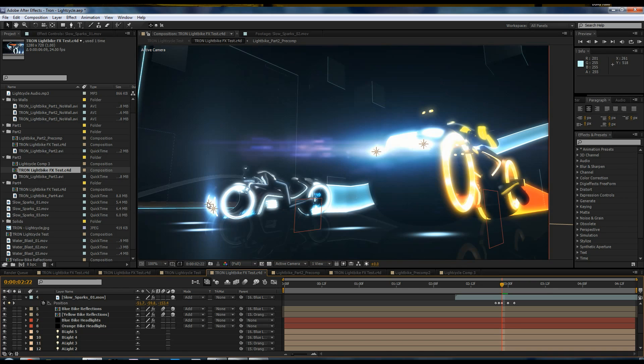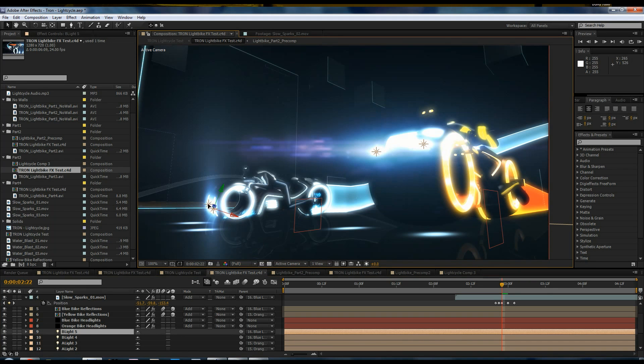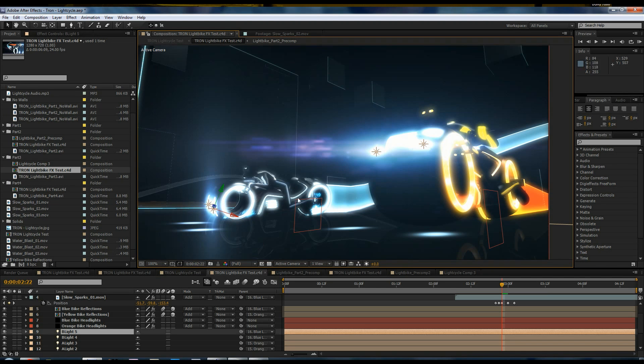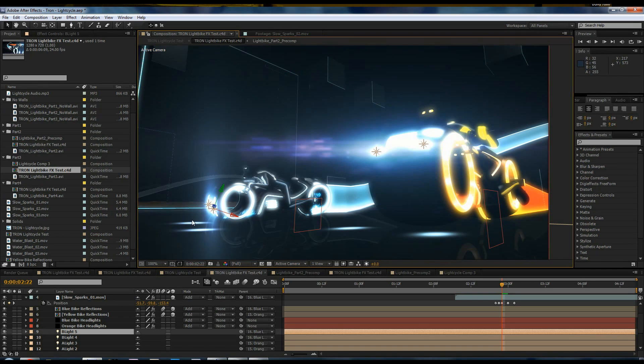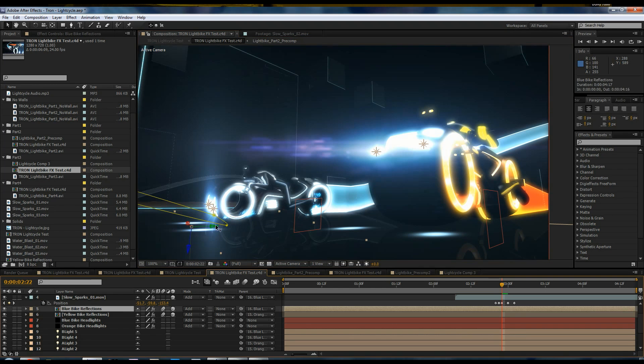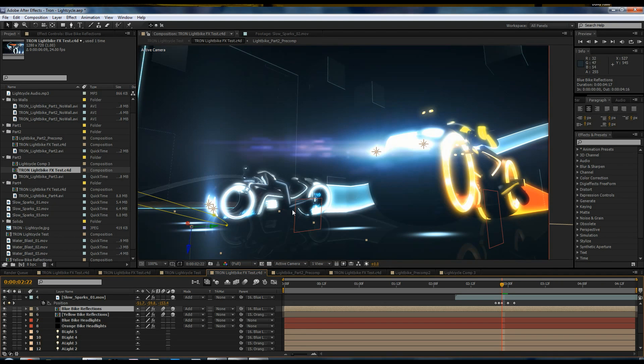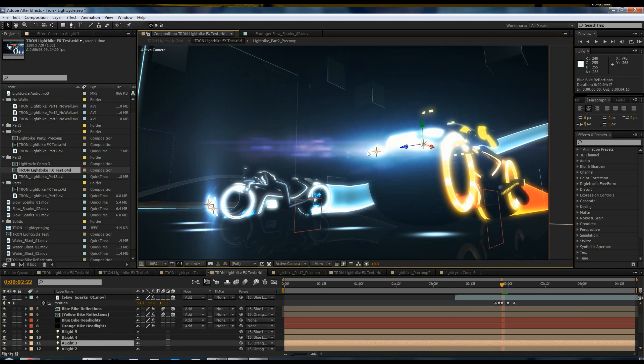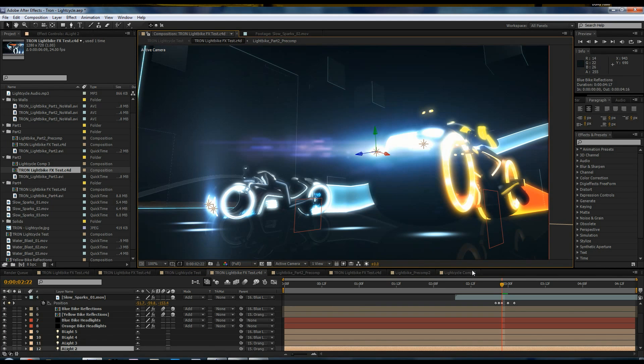So, obviously we have the lights that came from Cinema 4D that have the optical flares on it. We have the sparks that have been parented to the null object after 3D compositing. We also have these light reflections here. They're not really reflections, it's just a graphic, a bright graphic that I created in After Effects. And this was actually composited in 3D space and then parented to the null object for the light cycle. Same thing over here on the orange light cycle, nothing different. And with that, that's pretty much it.